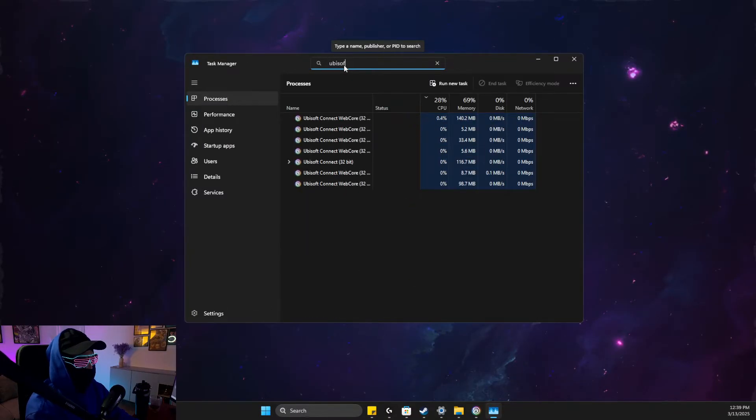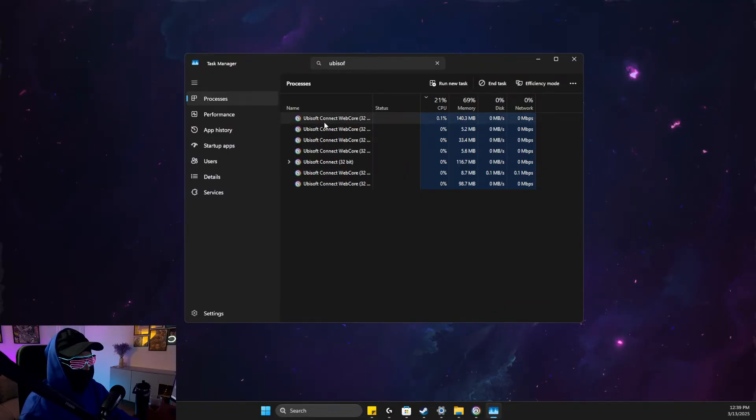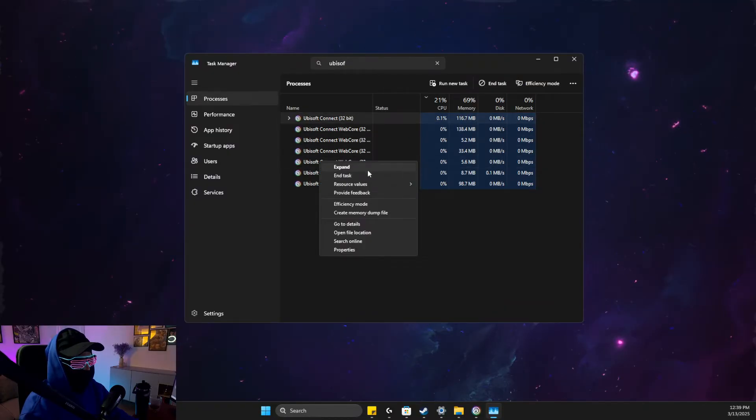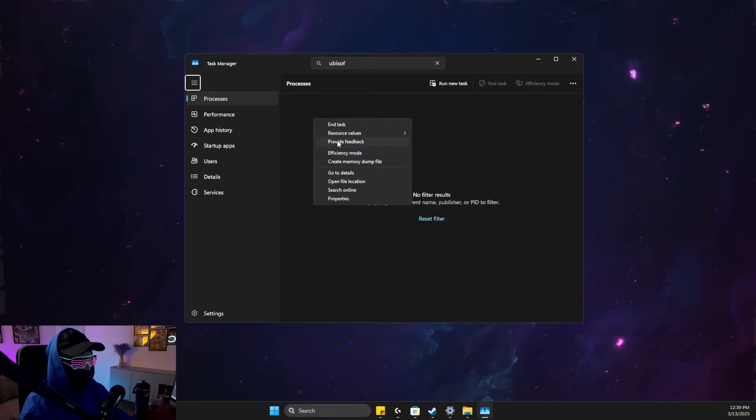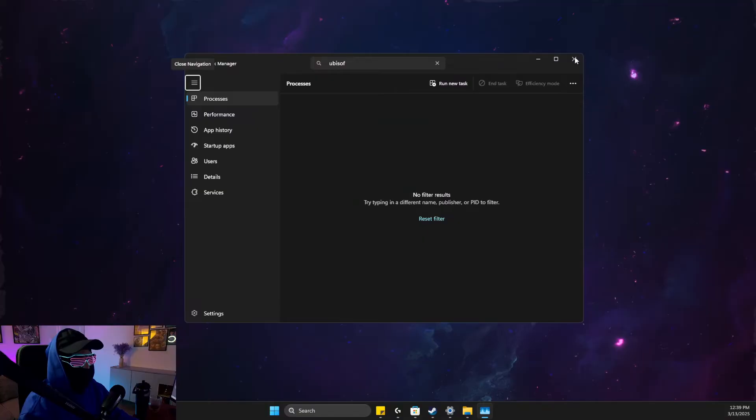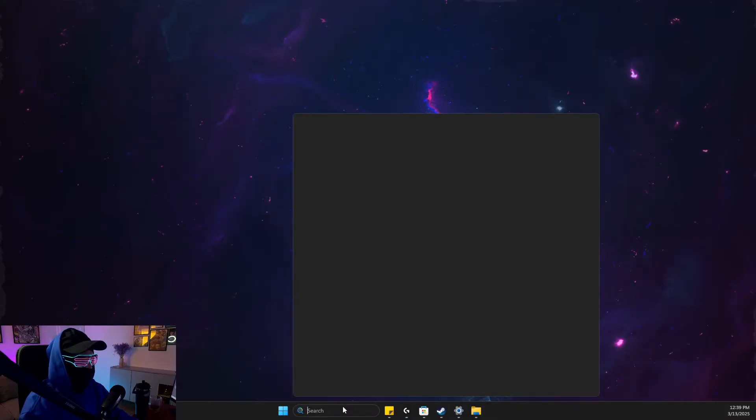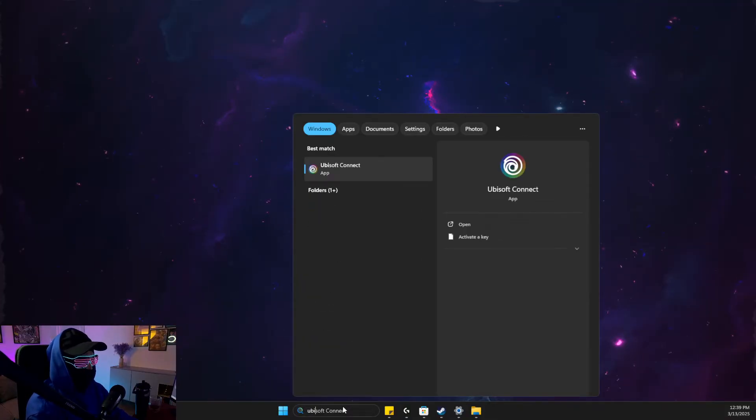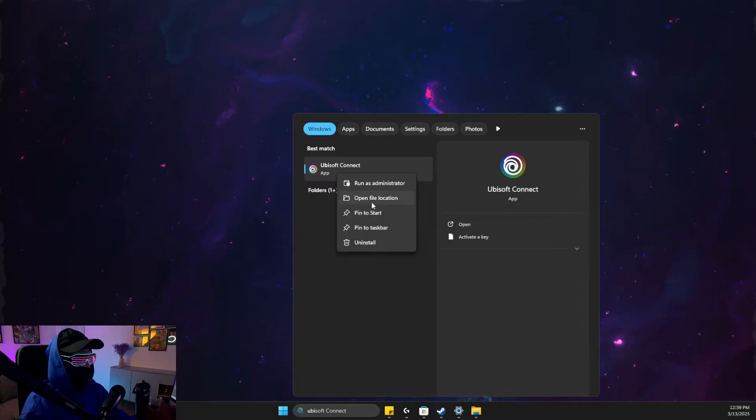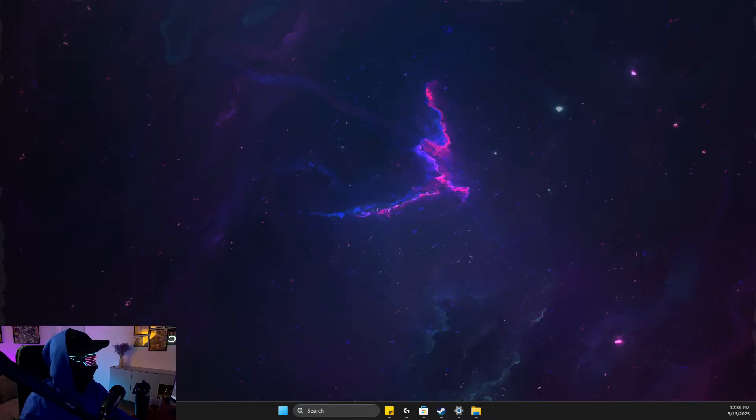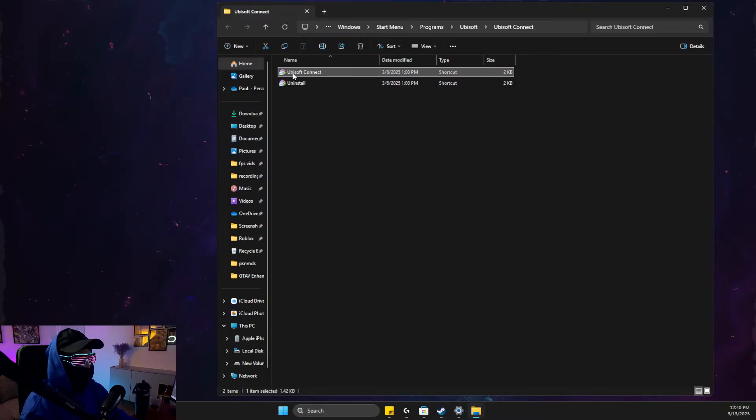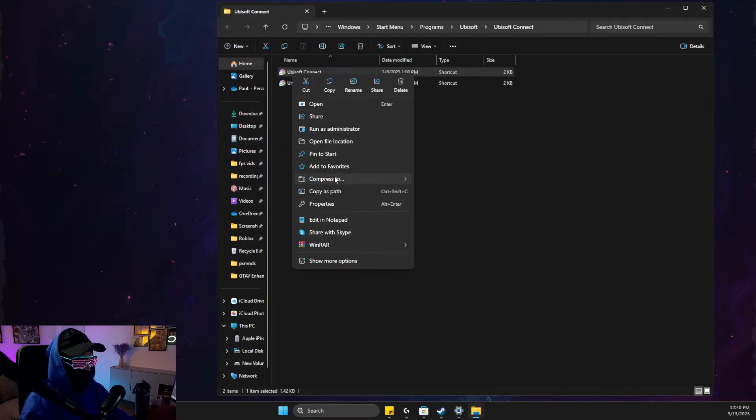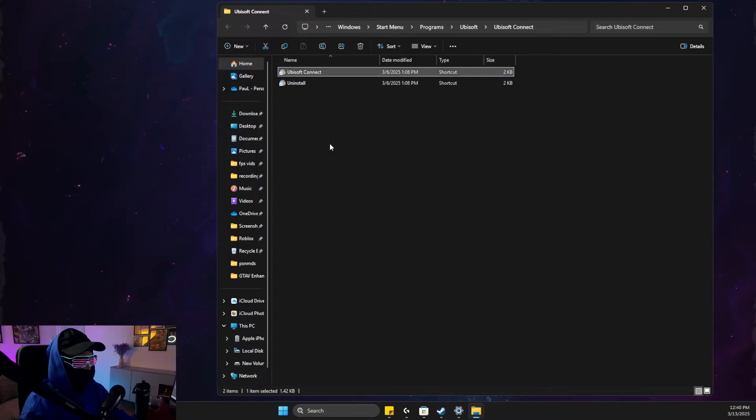You can see here there should be no Ubisoft Connect tasks left. Then what you need to do is search for Ubisoft Connect, right-click on it, open file location, then right-click again and open file location.